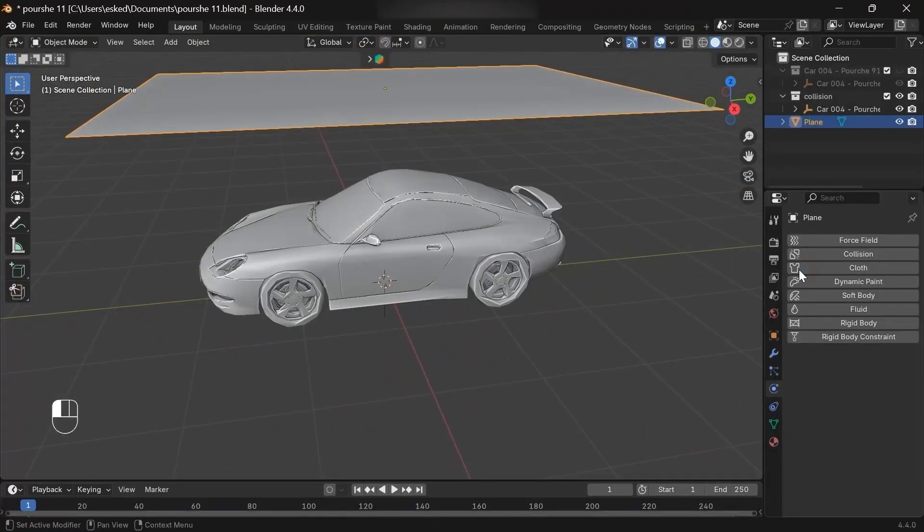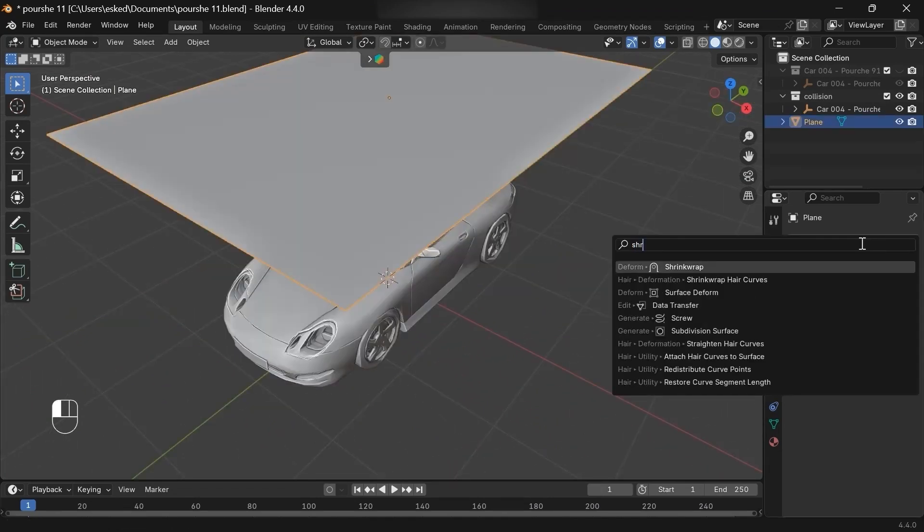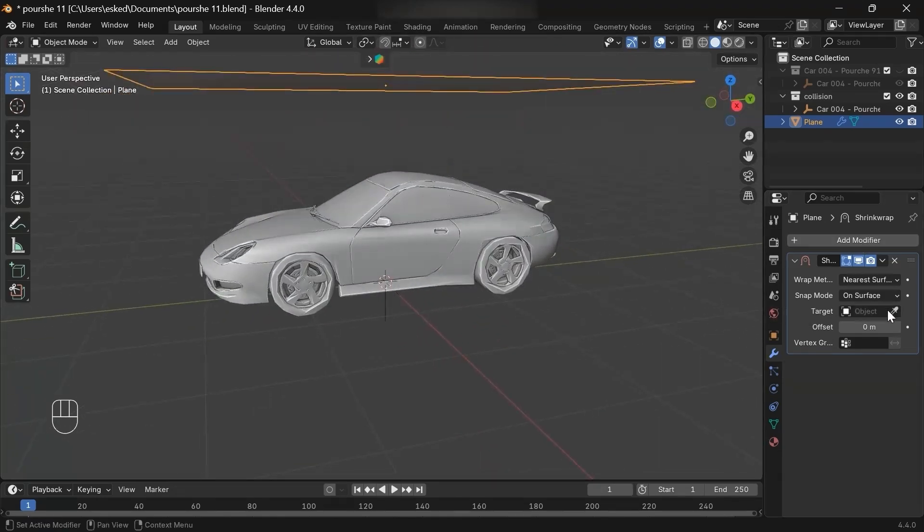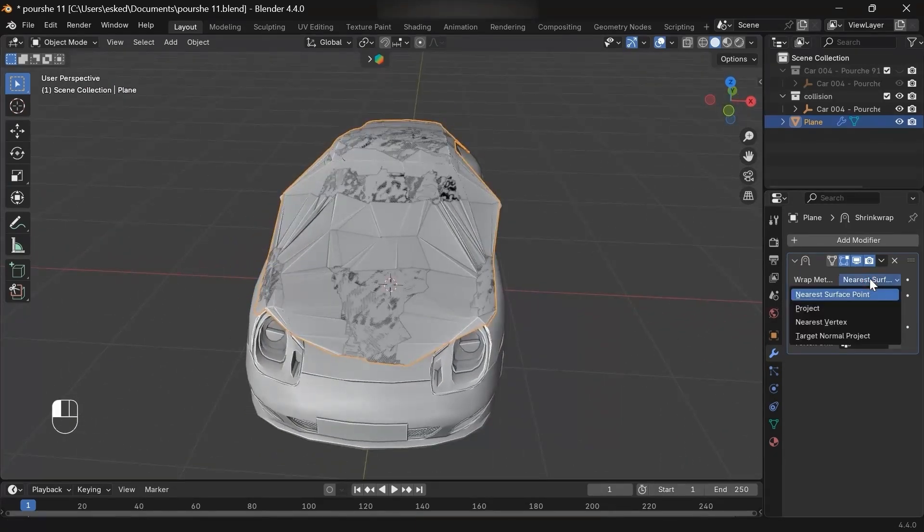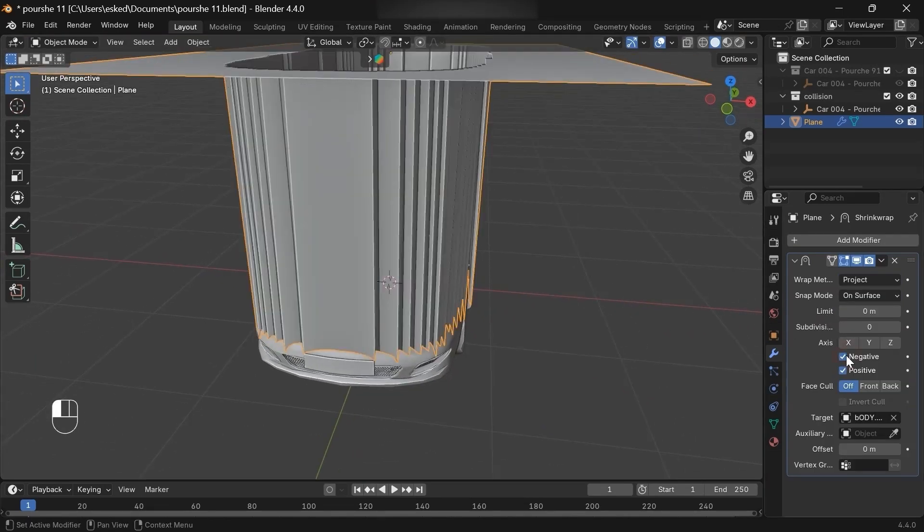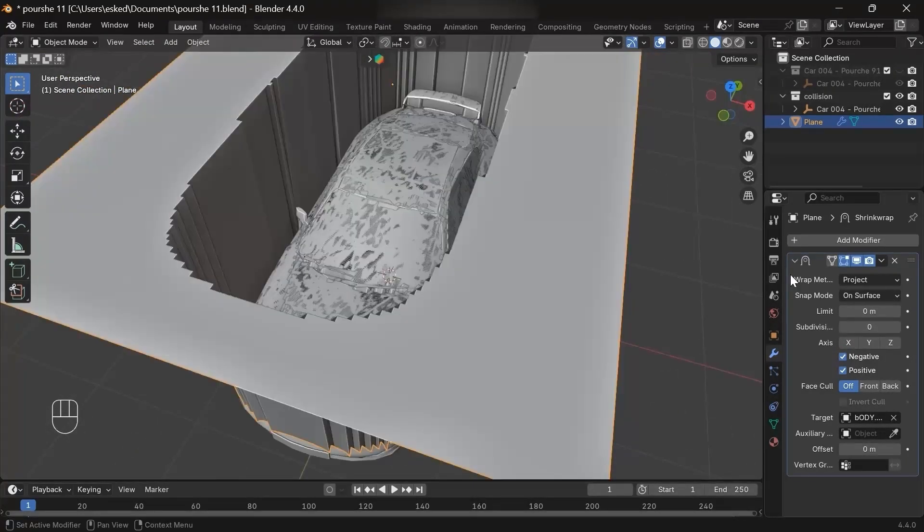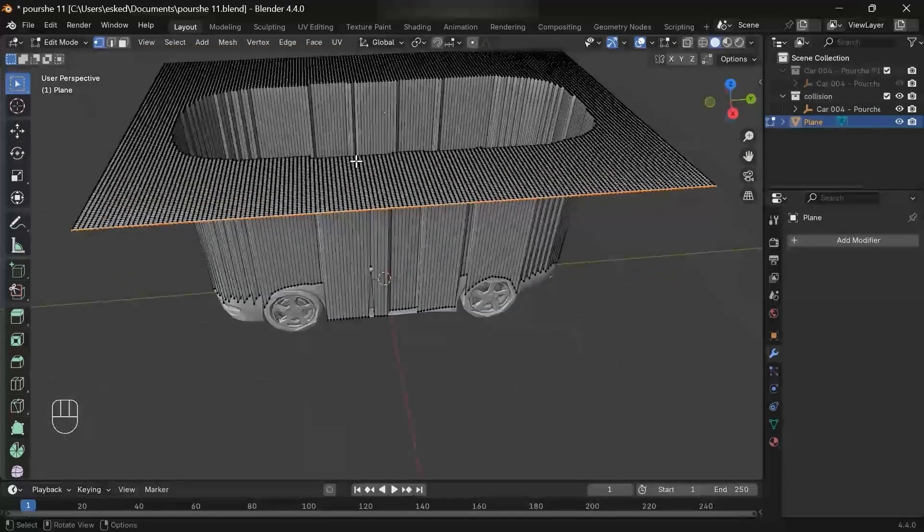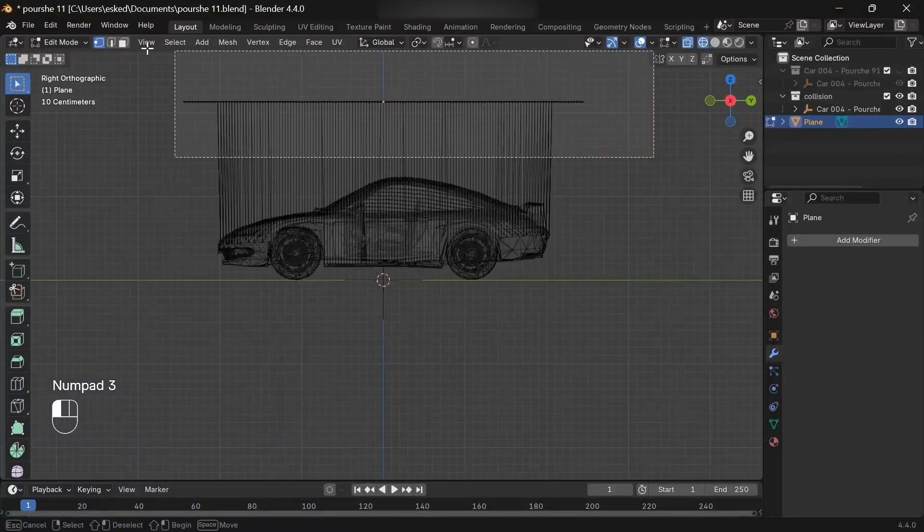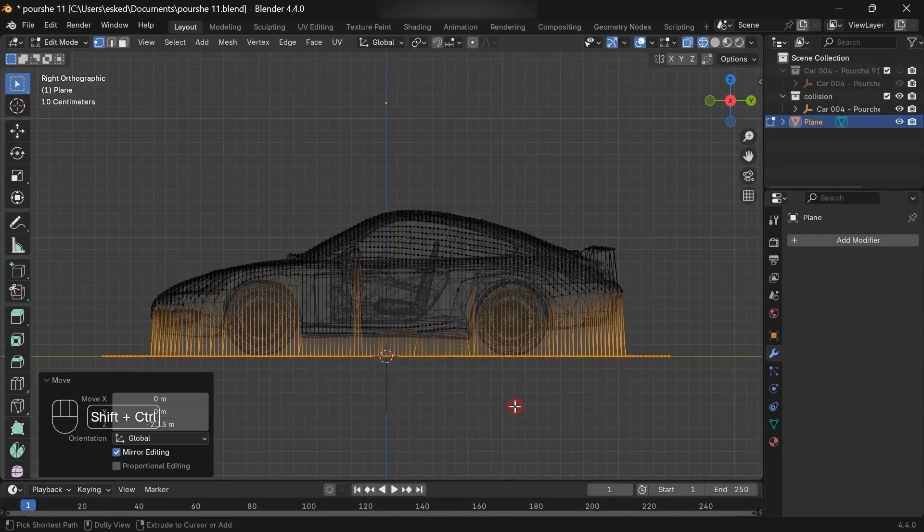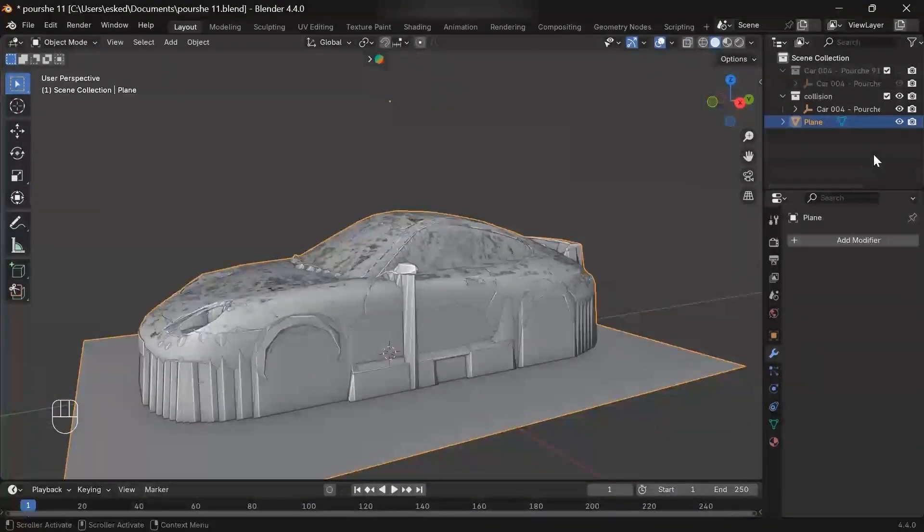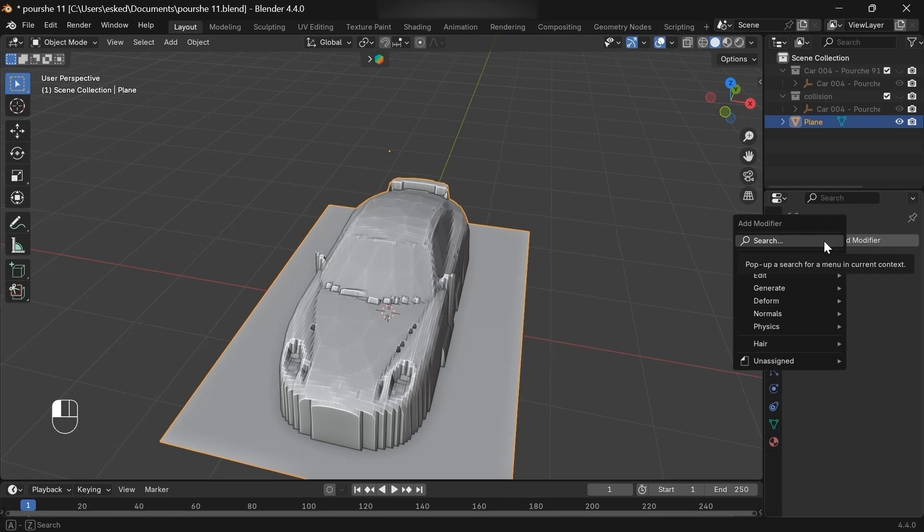Let's select the plane, maybe increase the subdivision again. Don't worry about the high poly count, we'll decrease it later. Delete the cloth physics, then add a shrink wrap modifier. Set the target to the car, change the wrap method to project, and check negative. Now you'll get this weird result, but literally that's what we want. Select the top vertices, make sure you're in wireframe mode, move them down, maybe snap them to the base grid. This hides the car.